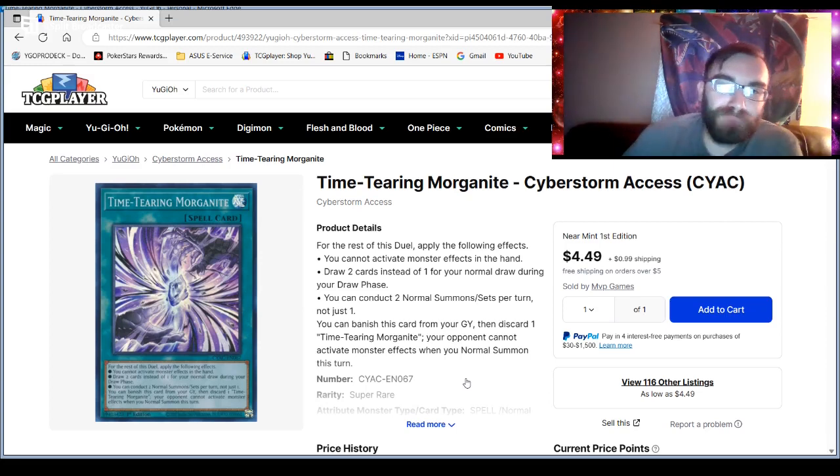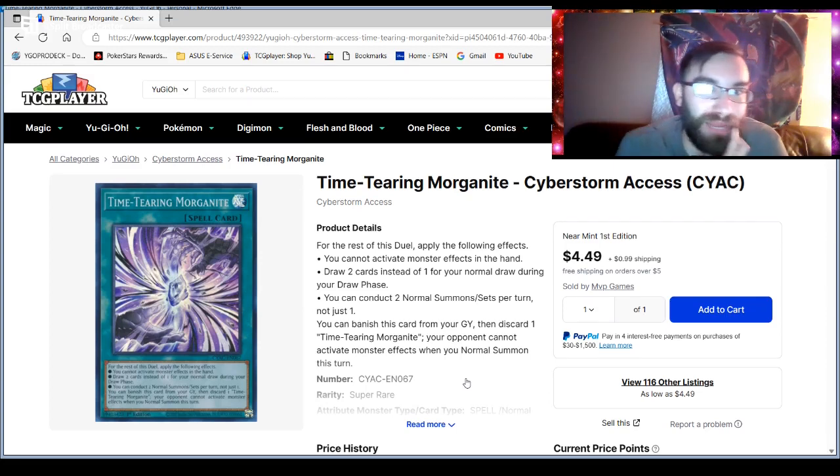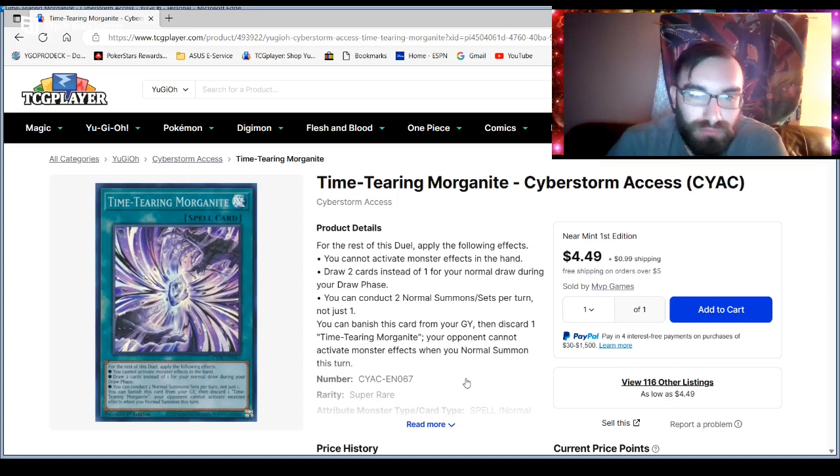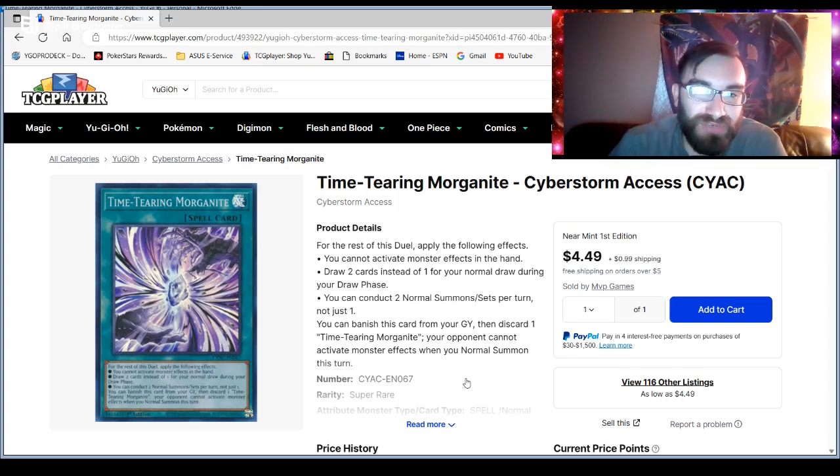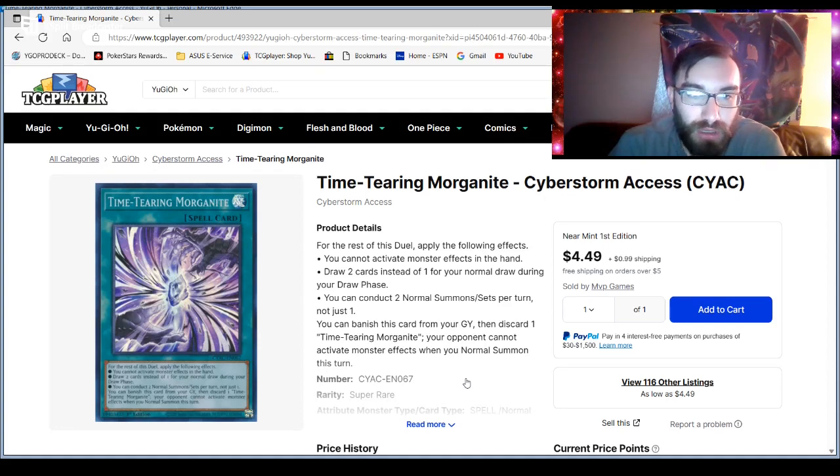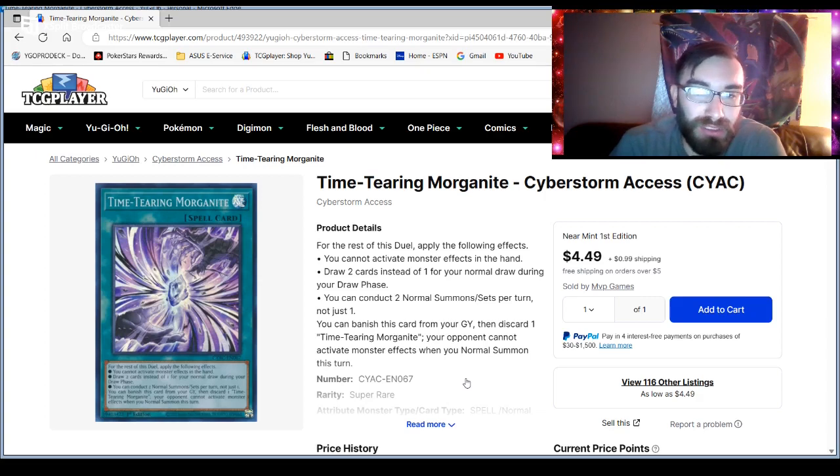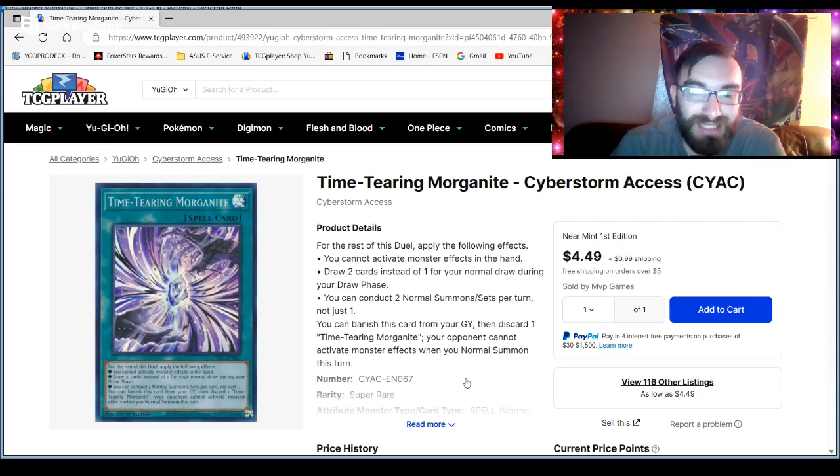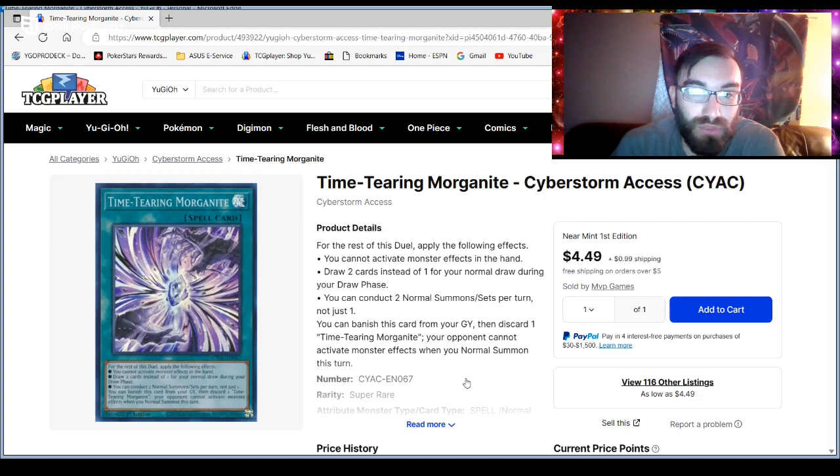I have seen this card before. I haven't read it, but I have read it before, I just don't remember what it does. For the rest of the duel, you apply one of these effects. You cannot activate monster's effect in the hand. Draw two instead of one for your normal draw. You can conduct two normal summons per turn, not just one. You can banish this card from your graveyard, discard itself. Your opponent cannot activate monster's effects when you normal summon this turn.